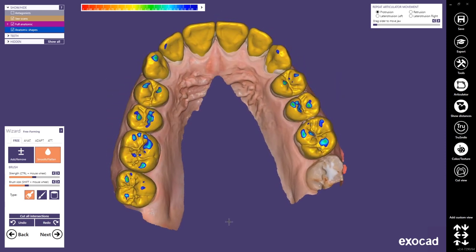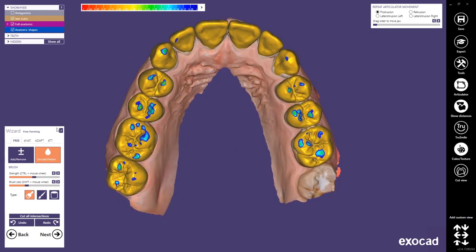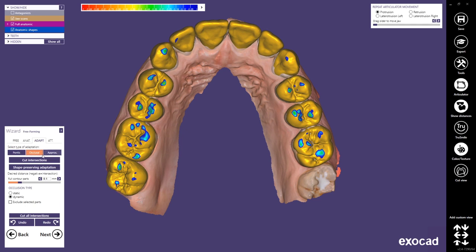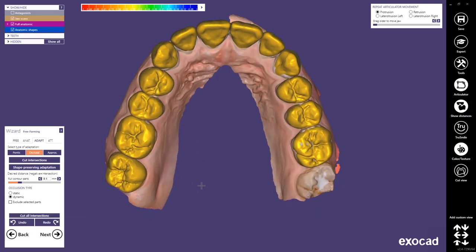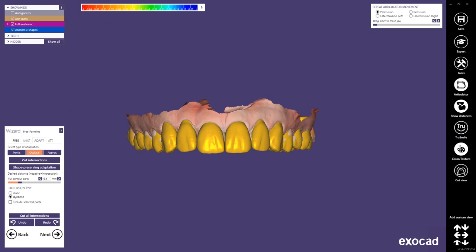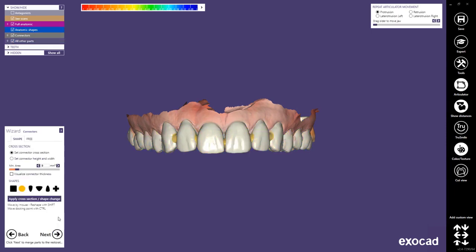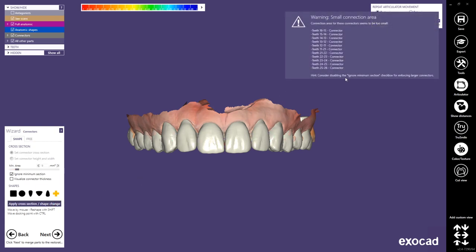When you are done with freeforming it is time to switch to the adapt tab to adapt the occlusion. In this step you should only adapt the occlusion and ignore the pontics or the proximal contact points. You can select between the static and the dynamic adaption, but don't press cut all intersections. Since the pontics are still intersecting the natural teeth any other adaption would hurt the design — we will adapt this later in the partial framework software. For now just click next. The thickness and shape of the connectors is not important in this case, so we select tooth-to-tooth adaption and just adapt them, giving us one complete object. Then we click next again.